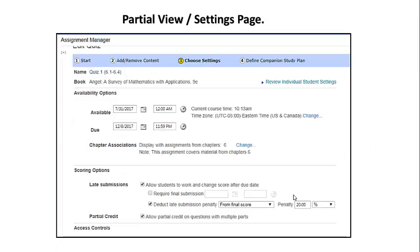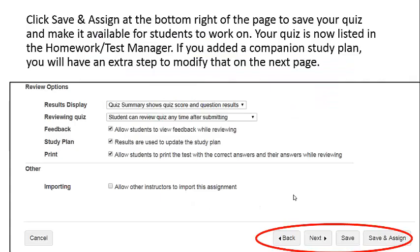Here is a partial view of the settings page. Click Save and Assign at the bottom right of the page to save your quiz and make it available for students to work on. Your quiz will now be listed in the Homework Test Manager. If you've added a companion study plan, you will have an extra step here to modify the contents on the next page.